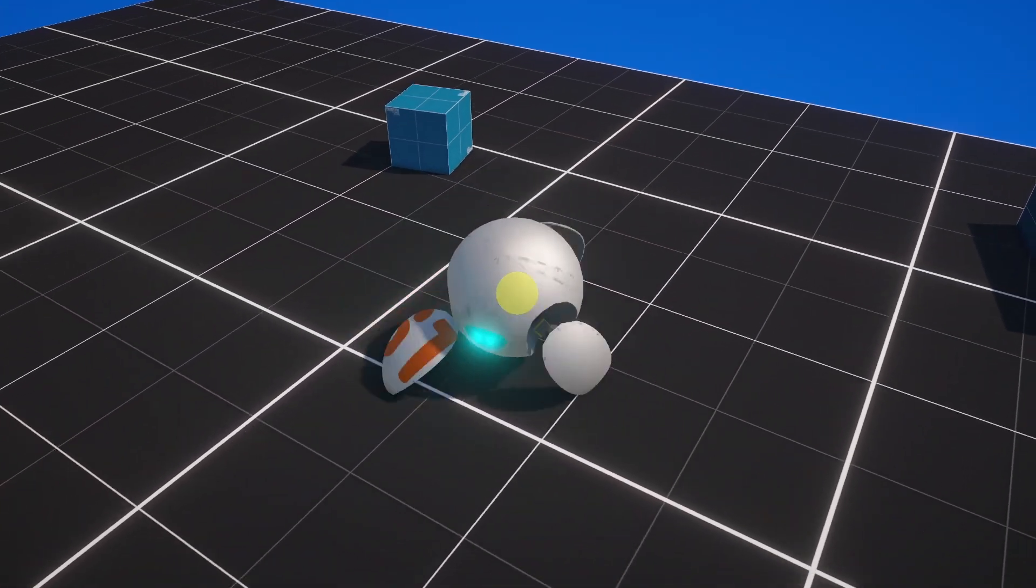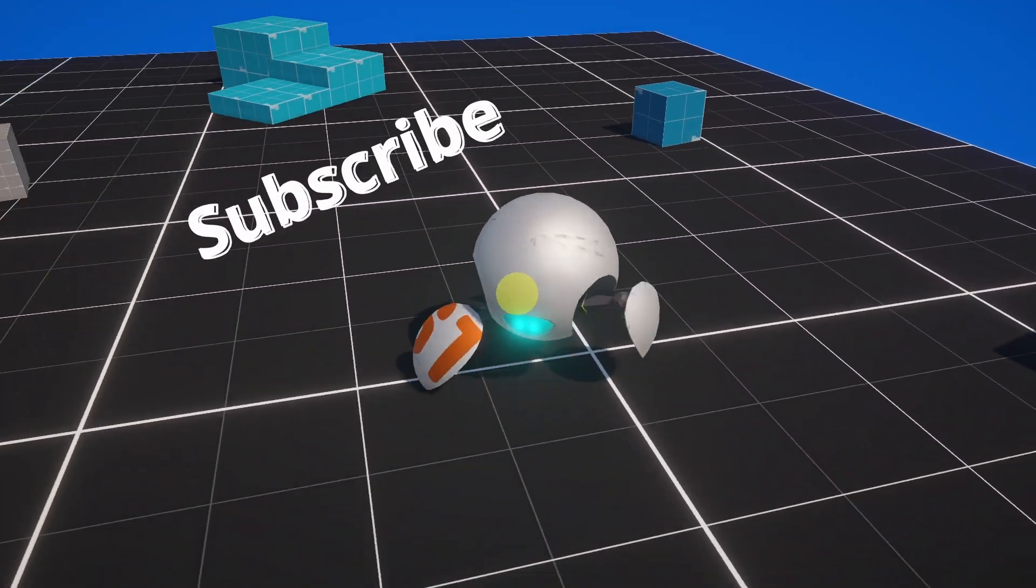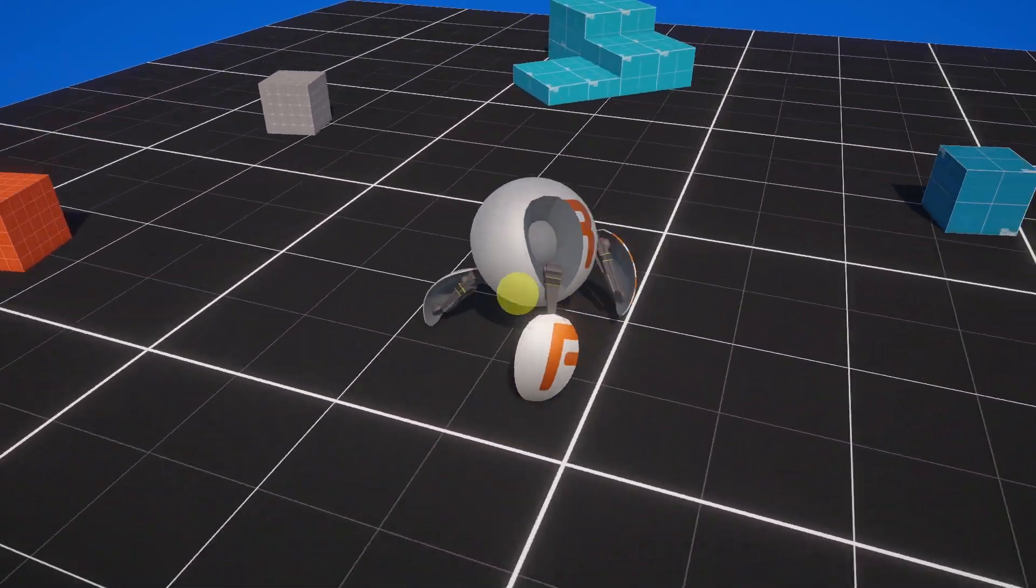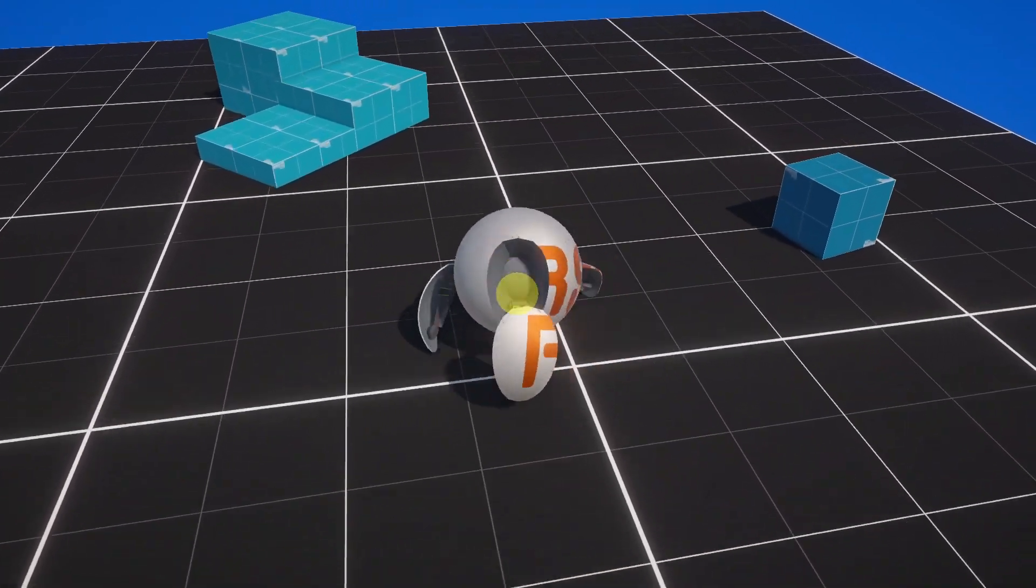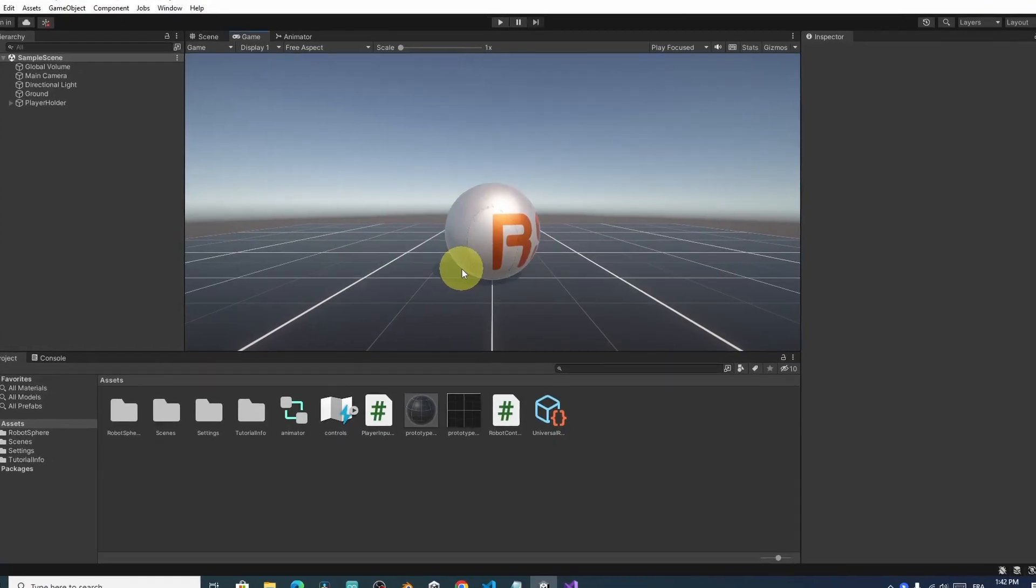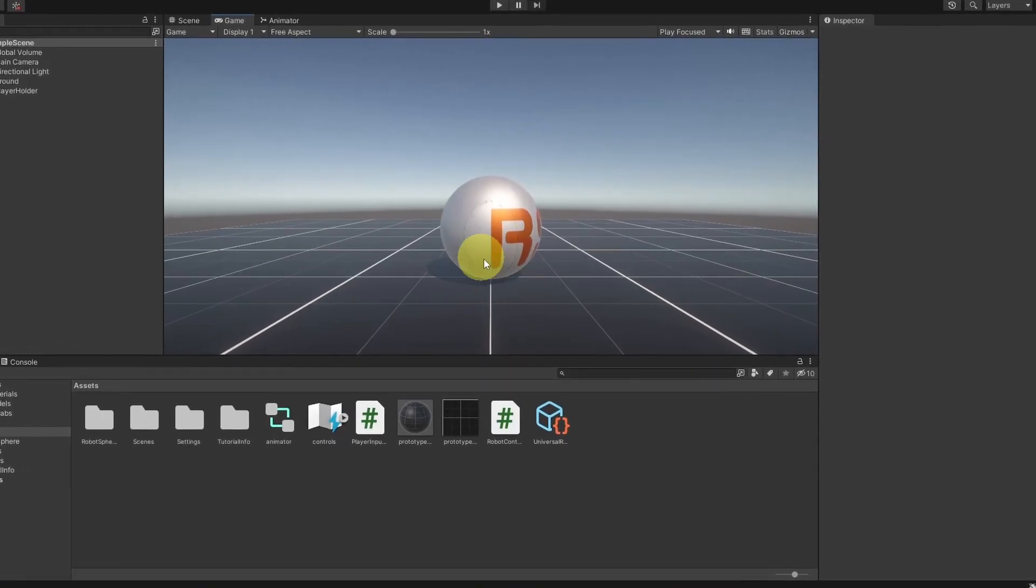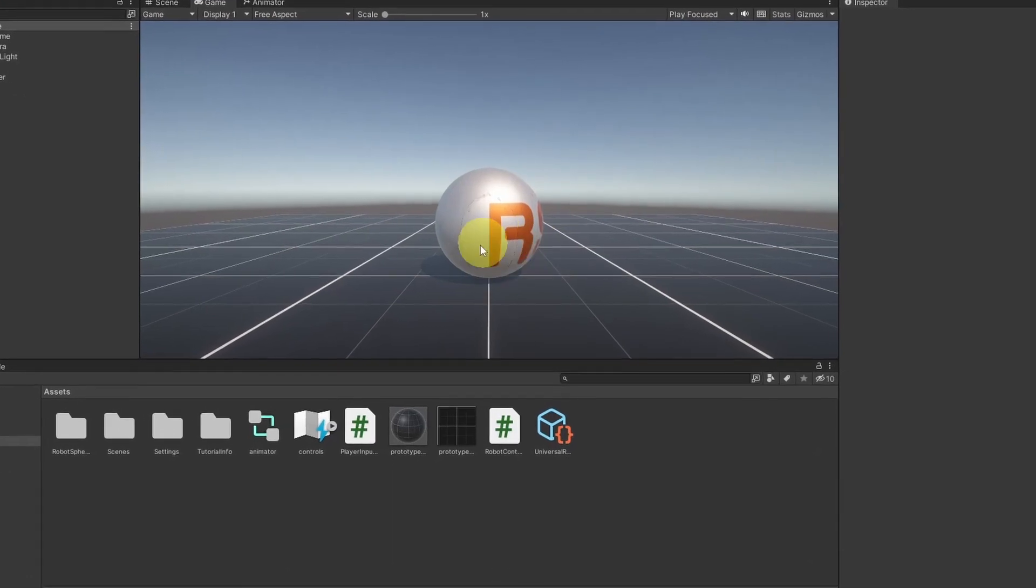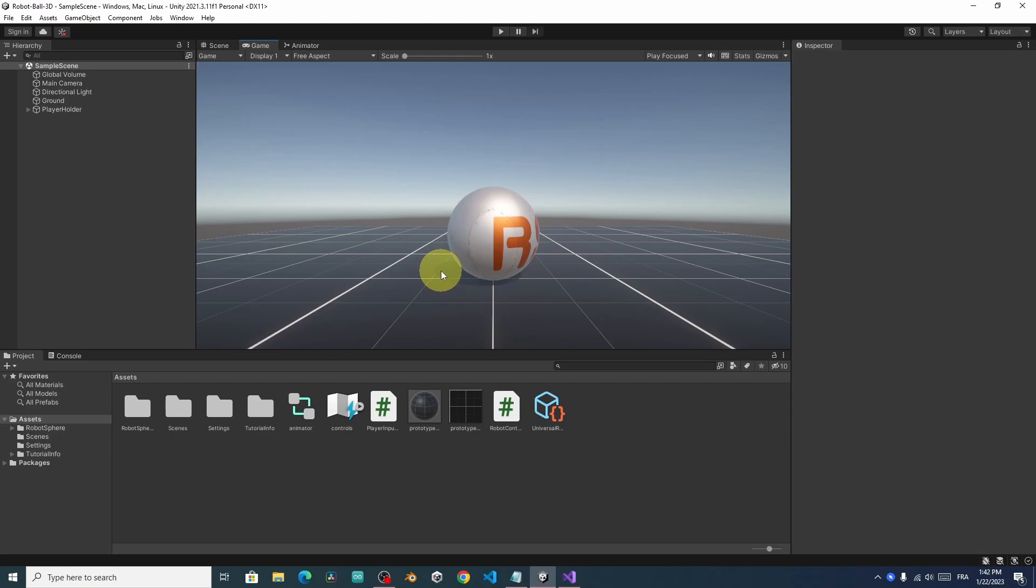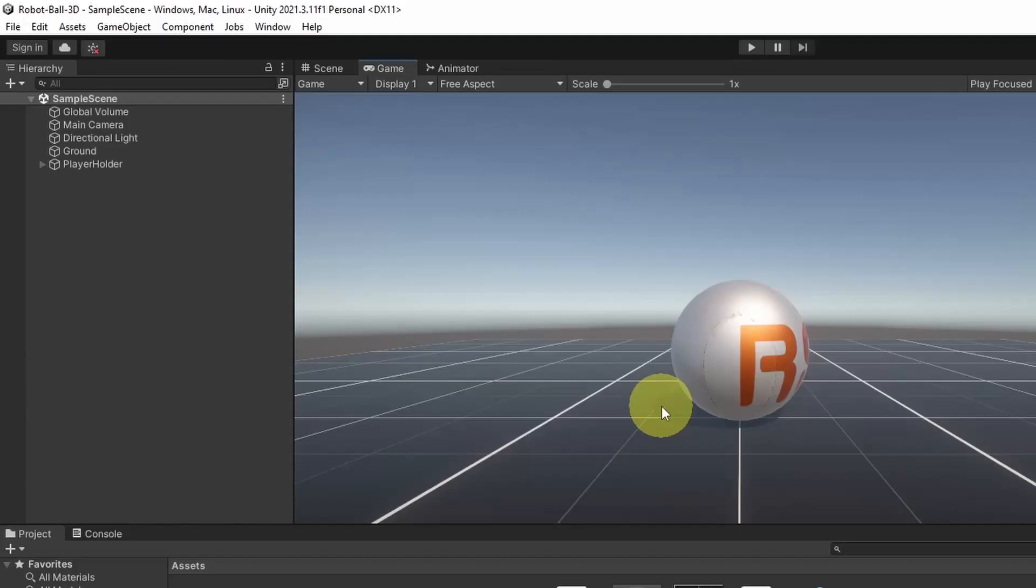And before we get started, make sure to hit the subscribe button, that helps me a lot. And let's jump right into it. So to implement a third-person camera for our game, I'm gonna use the Cinemachine package that allows you to create any kind of camera movement.